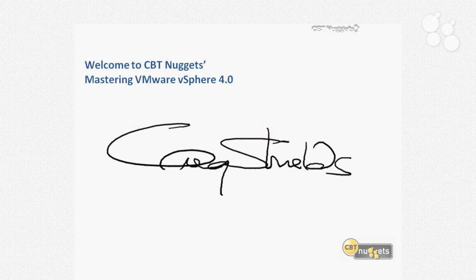Welcome to the CBT Nuggets Mastering VMware vSphere version 4 certification series. I'm Greg Shields. Over the next 20 Nuggets, we're going to spend some time together talking about VMware, specifically the ESX version 4 and vSphere version 4 operating system and really the entire virtual infrastructure that VMware has created. You're probably taking this series because you want to learn more about VMware and how to be successful with deploying and managing ESX and vCenter Server.